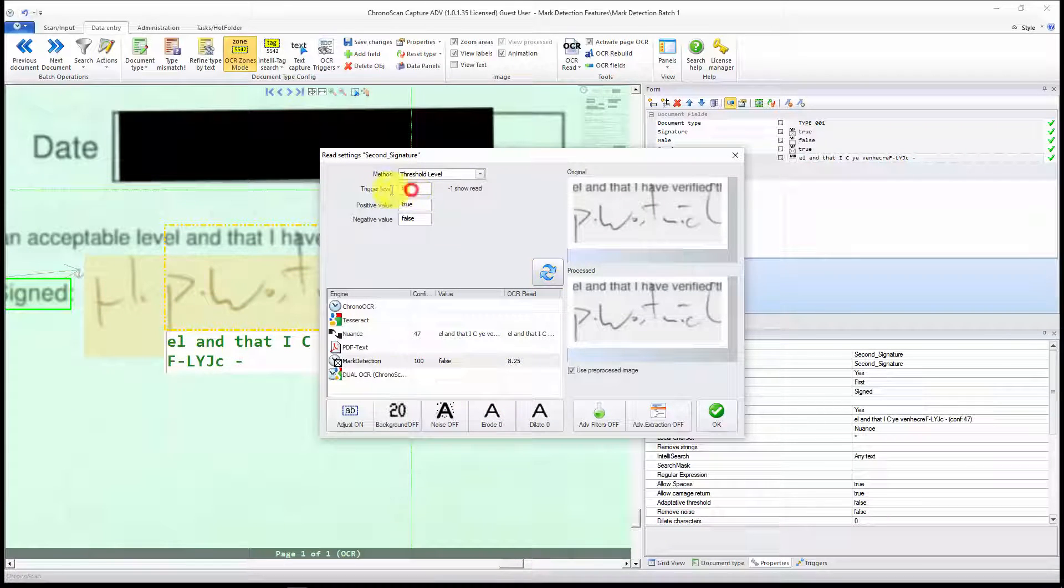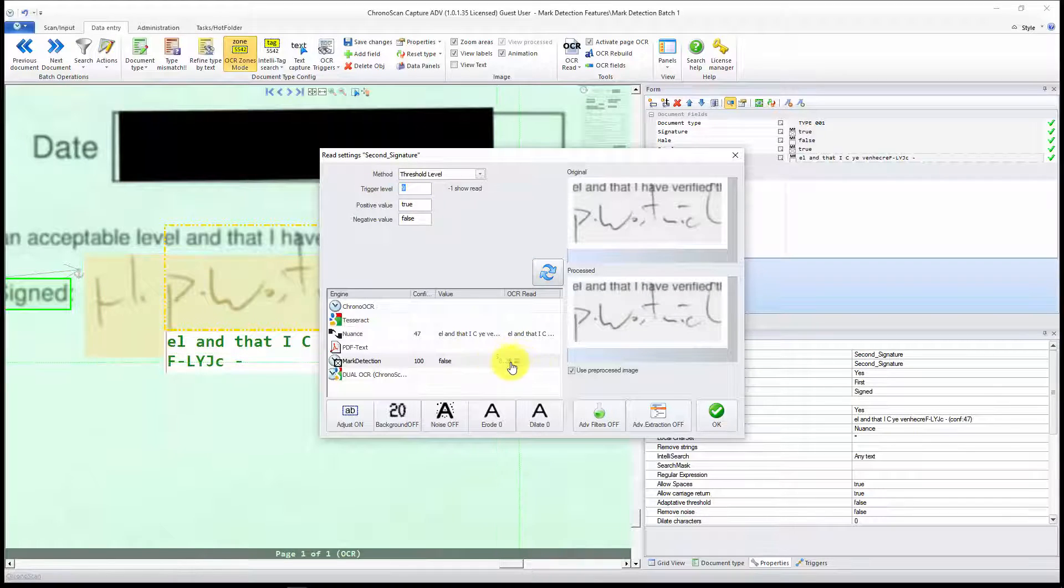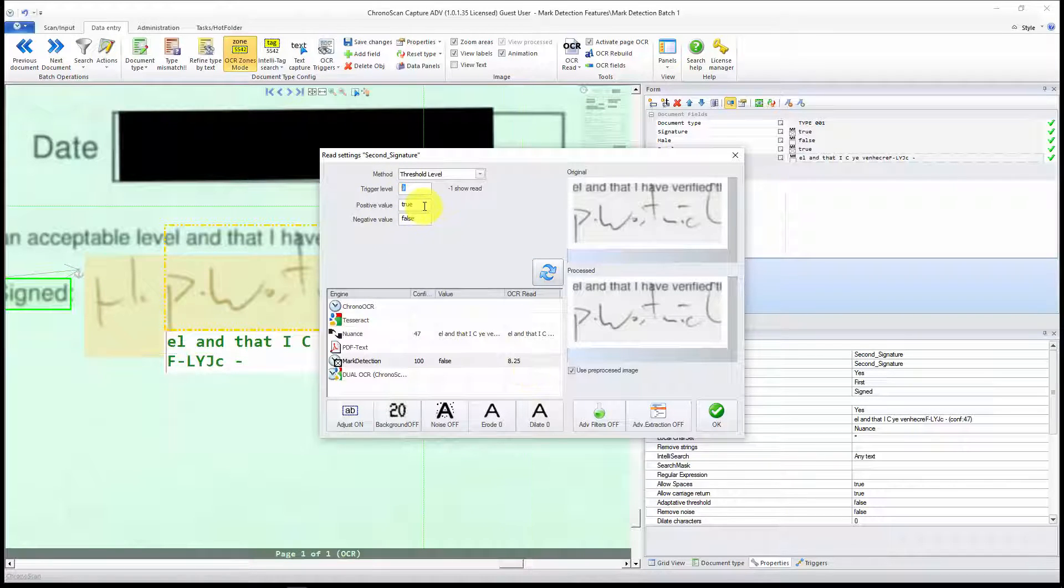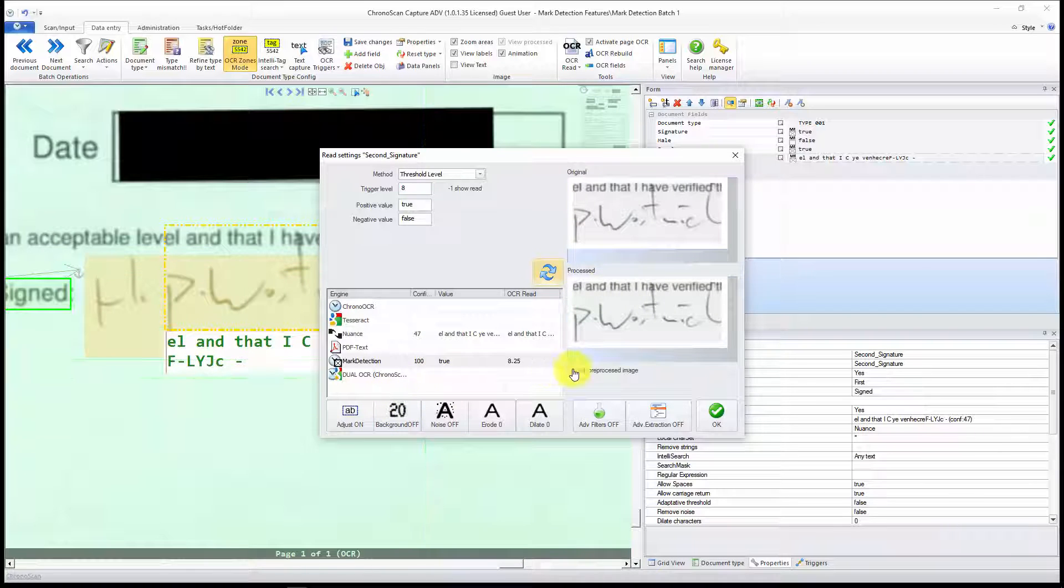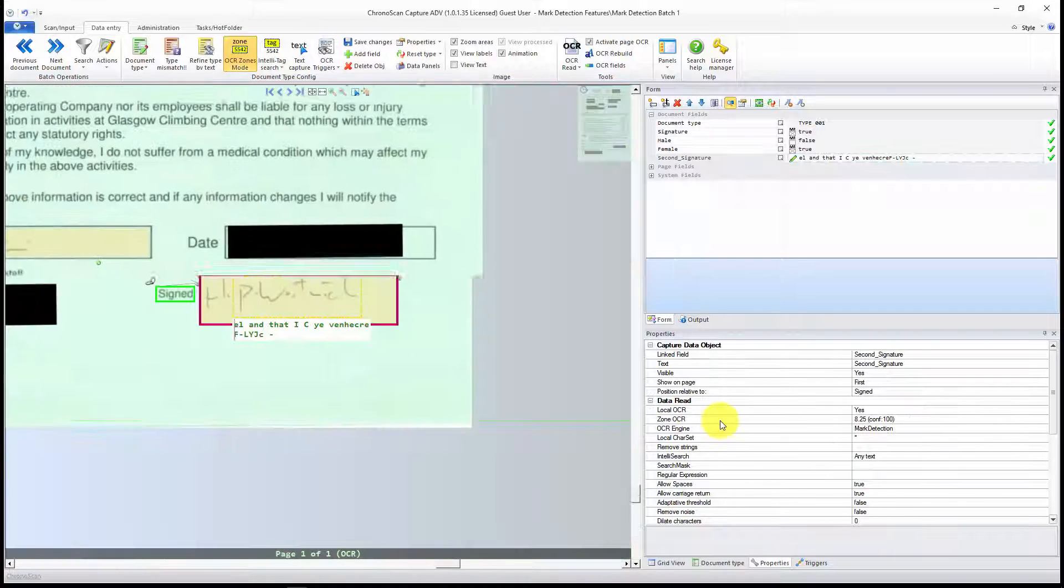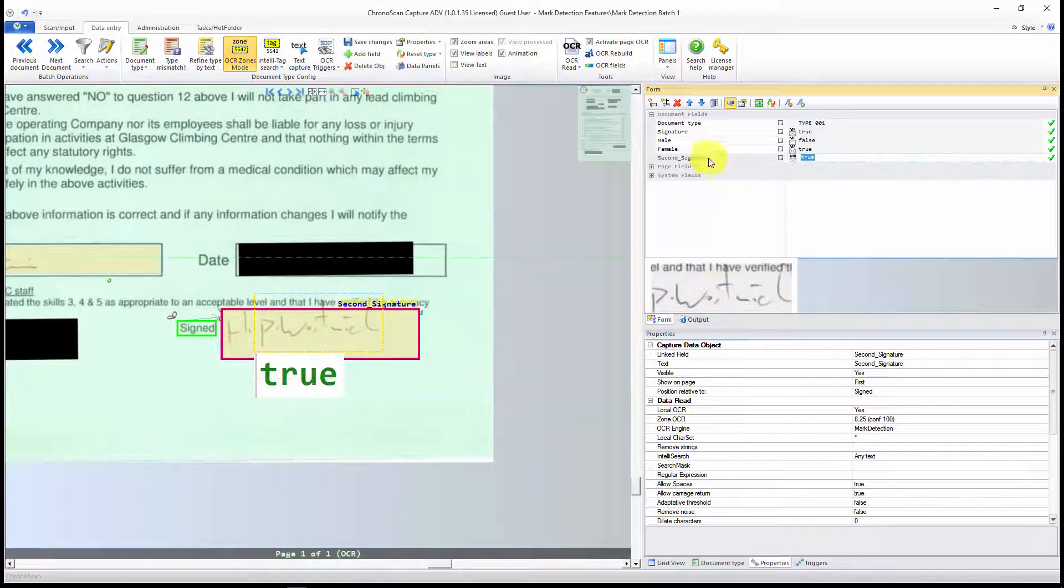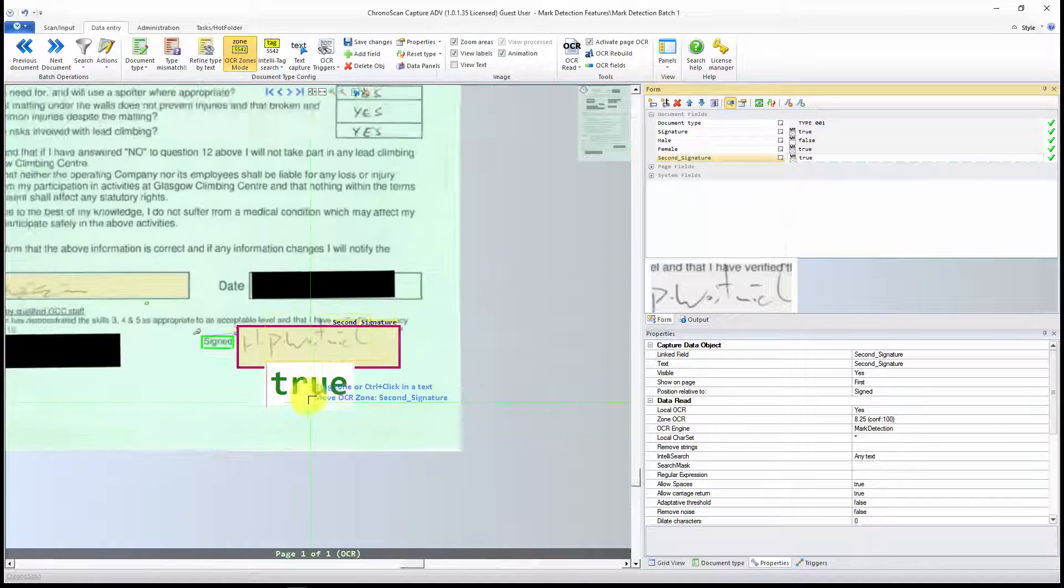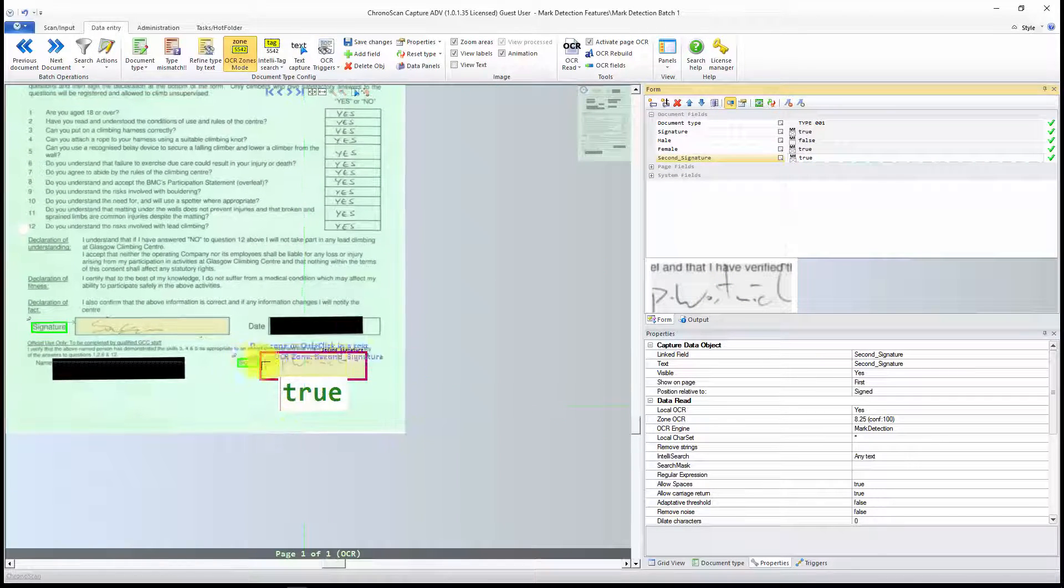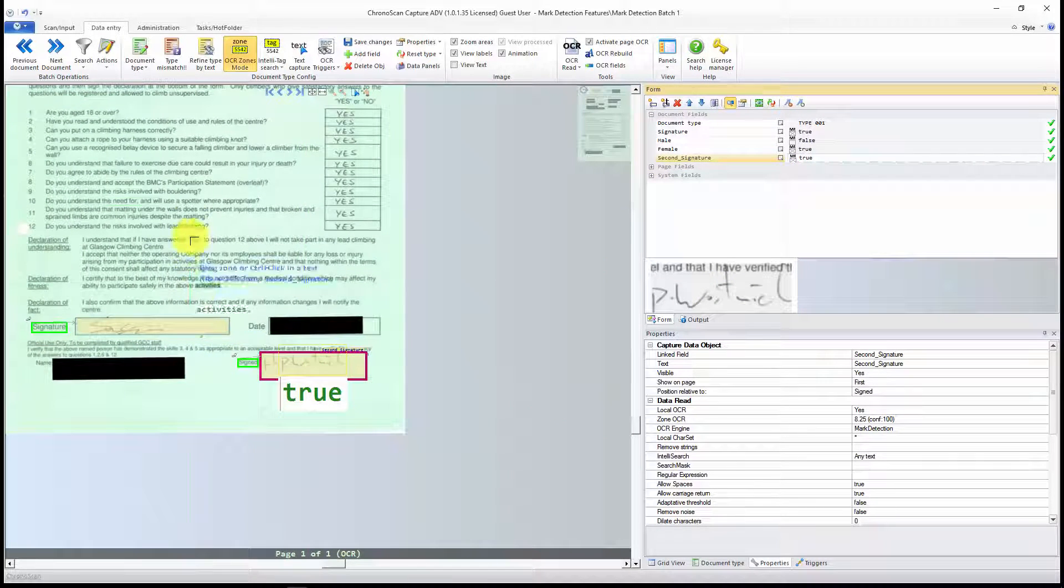Since I do have a signature, I want to have the Threshold, the trigger level, lower than that. I'm going to just type in 8, and you can see it is true now. I click OK, and now you can see the field here on the form view is set to true. That means we do have a signature.